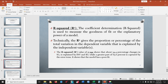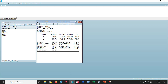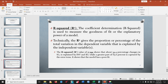The coefficient of determination, R-squared, measures the goodness of fit or explanatory power of the model. It gives the proportion of the total variation in the dependent variable explained by the independent variables. The R-squared value of approximately 0.344 shows that about 34.4% of changes in SG are explained by INV and RT, while the remaining 65.6% is captured by the error term, indicating that the model has a poor fit.